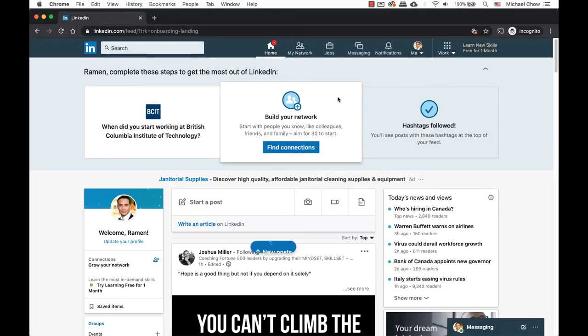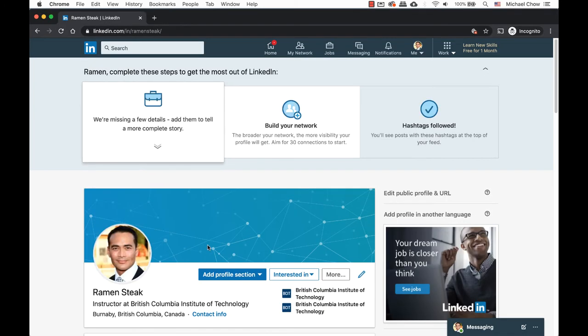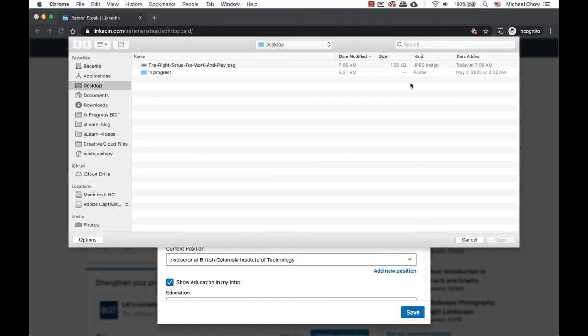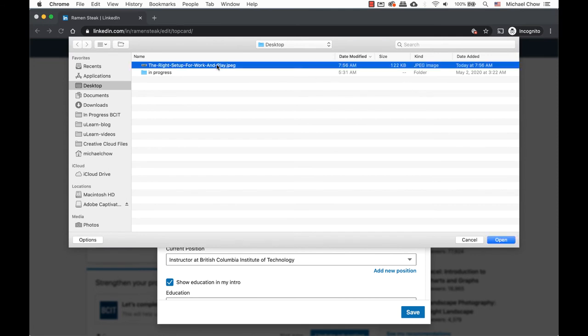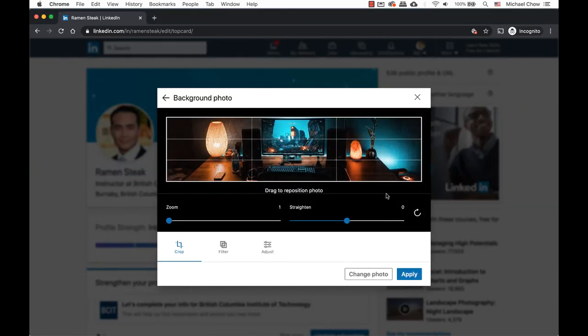Let's go back into LinkedIn. Click to view the profile and click on the pencil icon again. Click on the camera. Find your image on your computer. Click on open when ready.